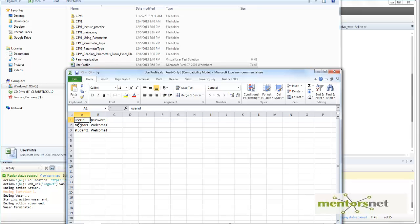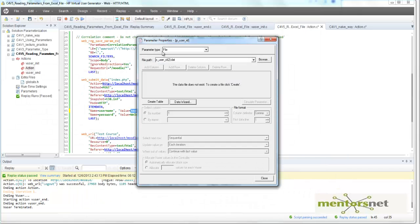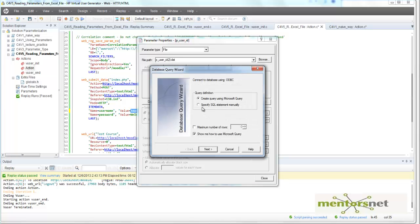So the goal is to fetch data from this Excel file to our 'p_user_id.dat'. To do that, click on Data Wizard. You can use either option, but I do not have Microsoft Query installed on my system, so I will go with the second route: 'Specify SQL Statement Manually'. If you have Microsoft Query, it will generate the query for you automatically, but I will show you how to write the query yourself.